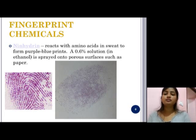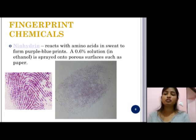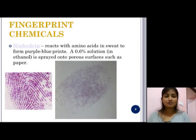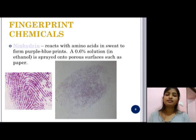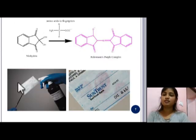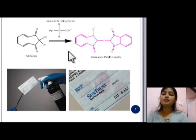Ninhydrin reacts with amino acids in sweat to form blue-purple prints. A 0.6% solution in ethanol is sprayed onto porous surfaces such as paper. Ninhydrin is usually dissolved in a solvent and reacts with amino acids left by fingerprints to show them in a blue-purple color. This is the chemical structure of Ninhydrin, and the Ninhydrin technique is used in cases like bank forgery.